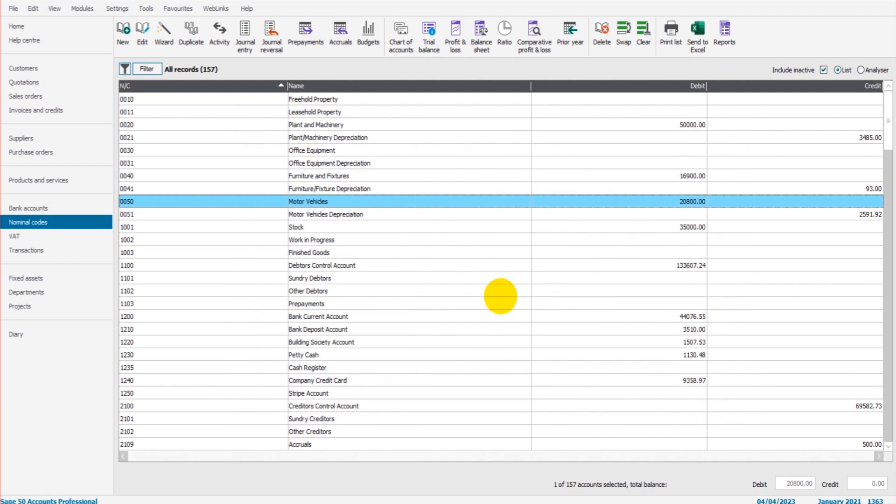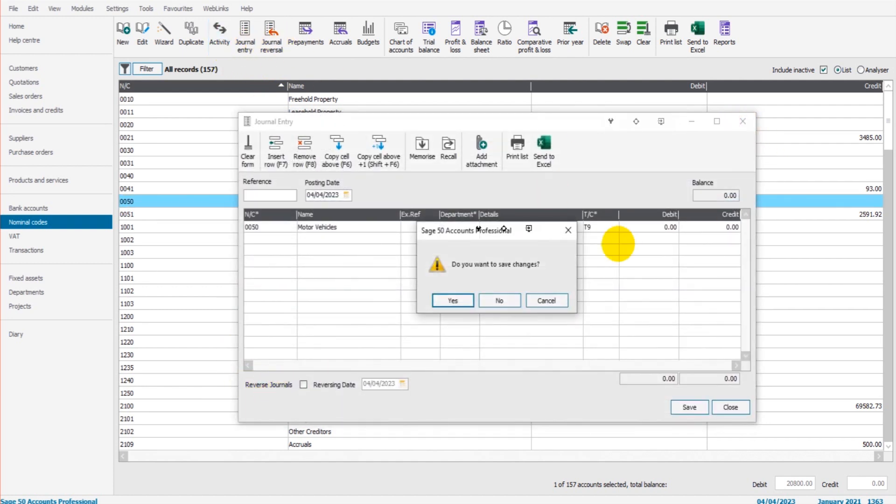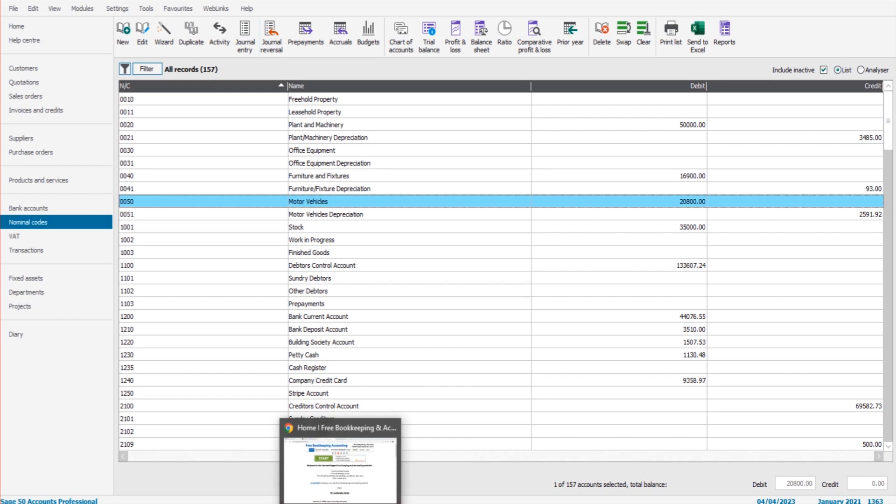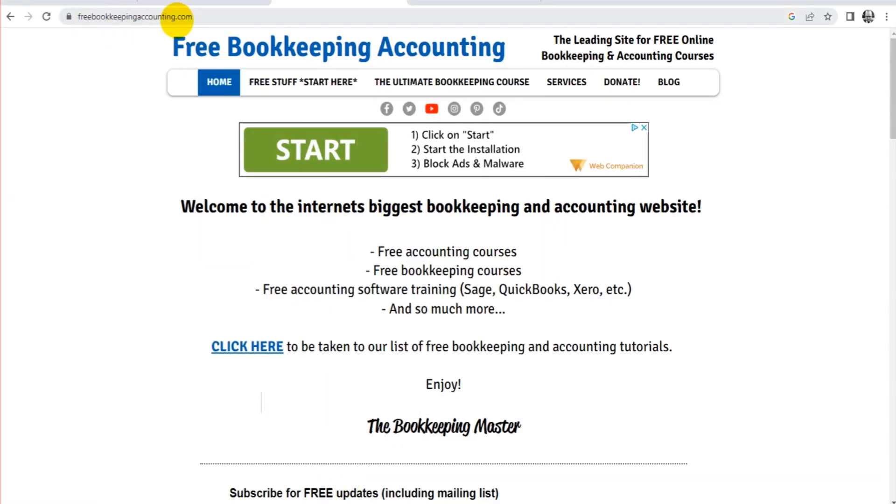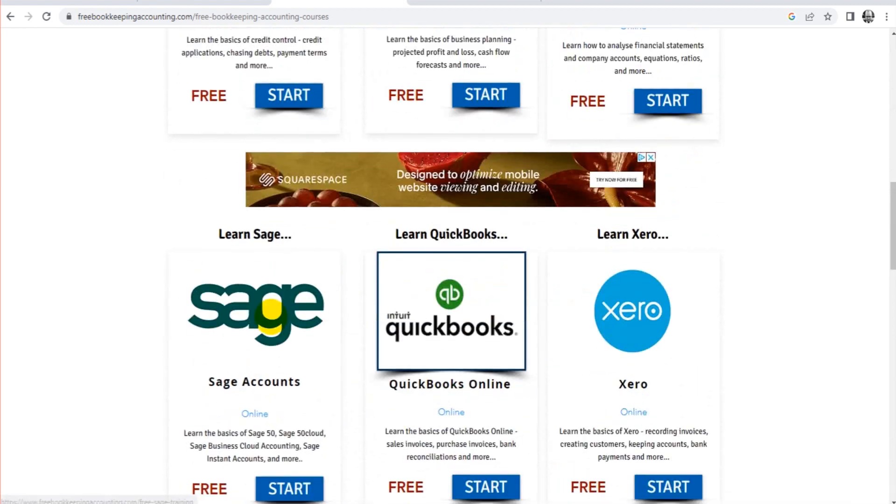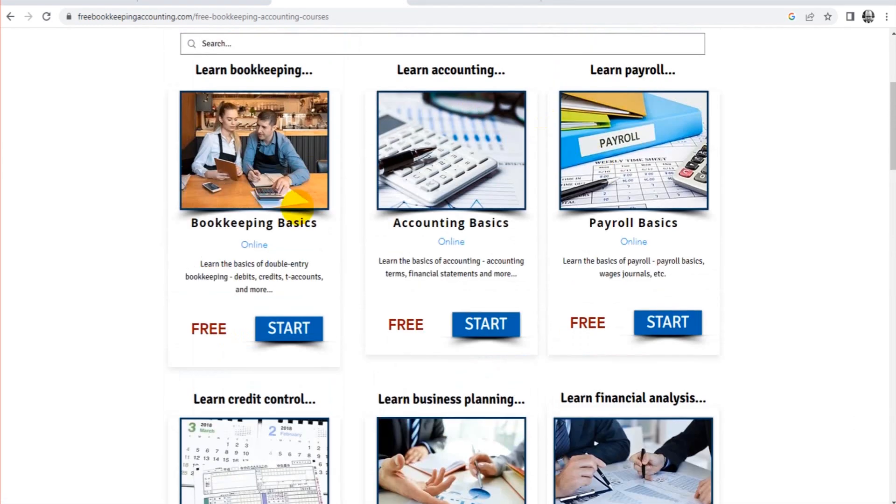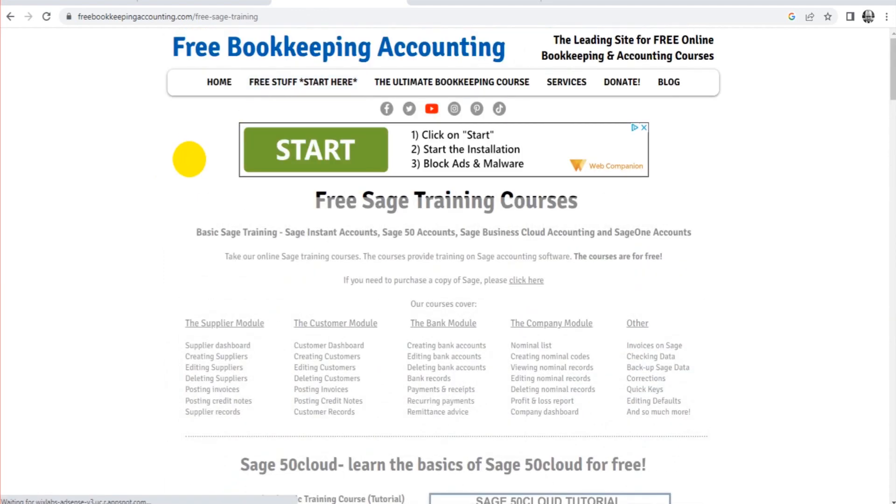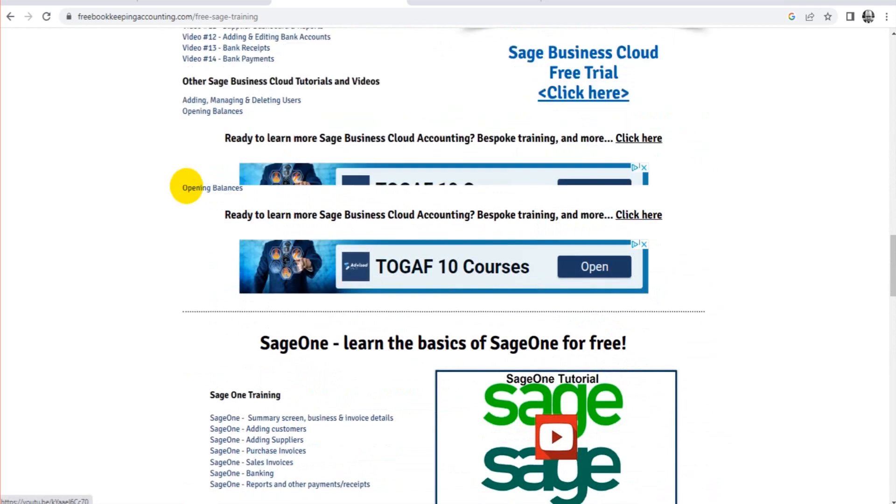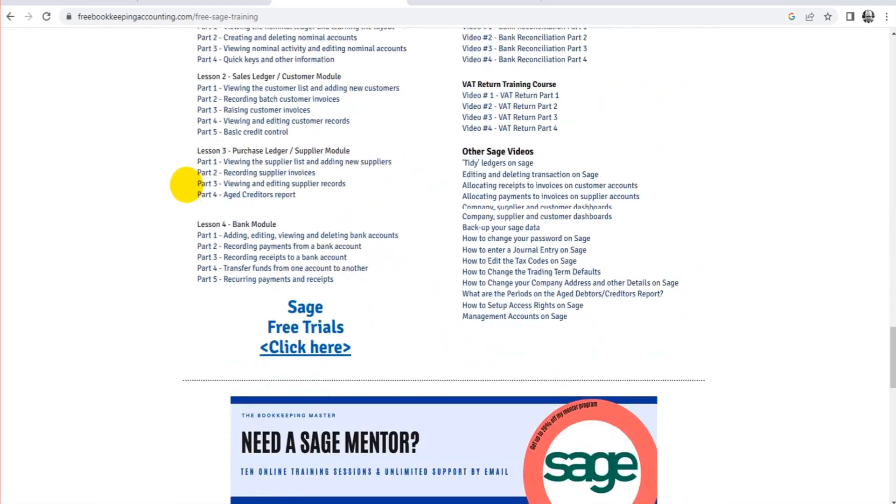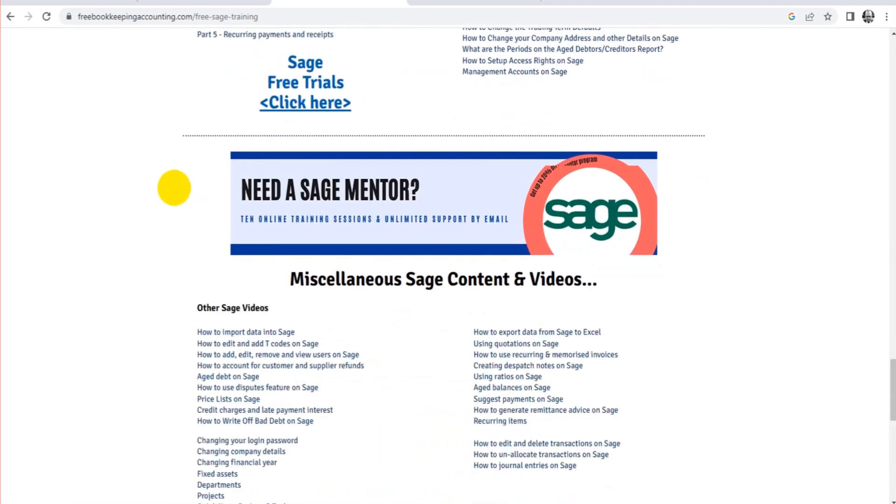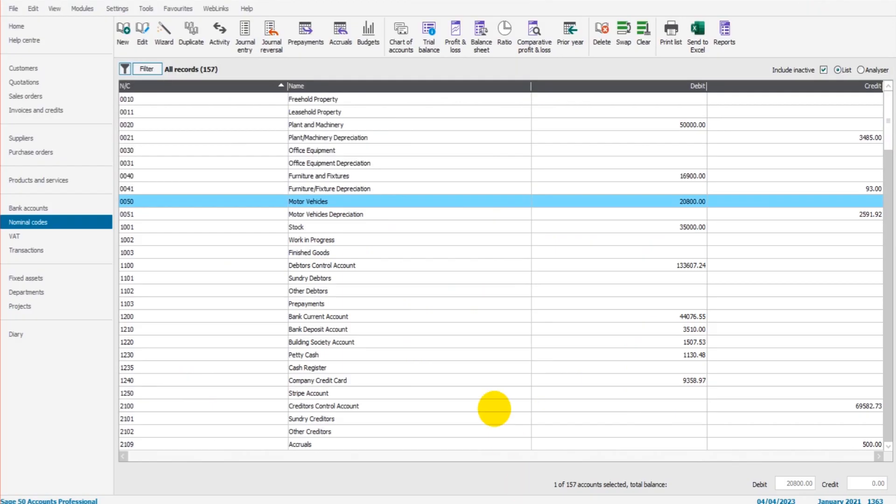This video is totally for free. If you head over to my website, I can teach you everything and anything about Sage. freebookkeepingaccounting.com. It's all for free. Click on Free Stuff, scroll down to Learn Sage. You can learn other accounting software. There's also bookkeeping, accounting courses, payroll courses. All these courses, all these videos are for free. There's no registration required. I can teach you advanced features about Sage and the basic things of Sage. Just go and have a look. Please like, please subscribe, and watch more videos. Thank you so much.